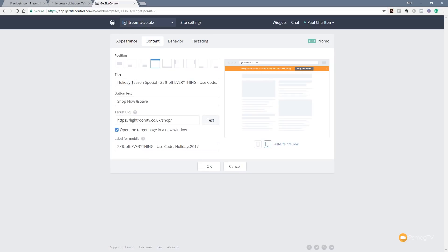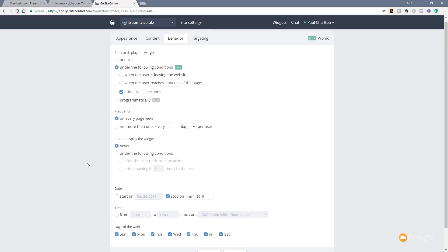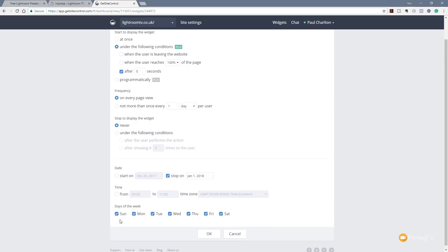Jumping into the content tab, we can specify the title, button text, and what happens on click. In the behavior tab you can really get in and control when and how this displays. There's a range of options that allow you to specify it only shows on certain times on certain days, with start and stop dates — which is great if you manage multiple sites and can't always remember exactly when to turn things off.